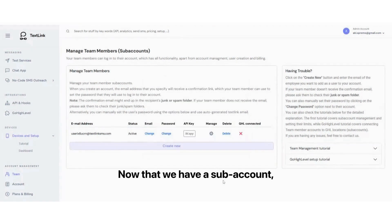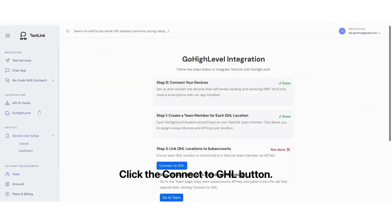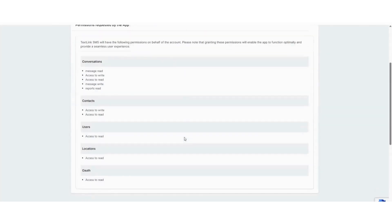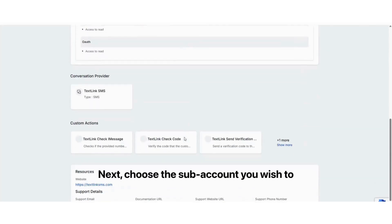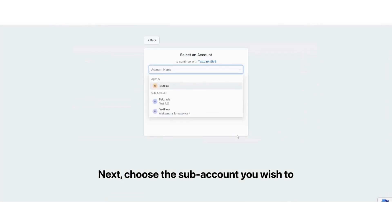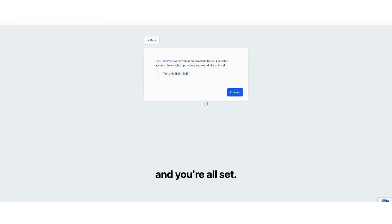Now that we have a subaccount, let's move on to the Go High Level connection. Click the Connect to GHL button. This will open our app listing. Just scroll down and accept the permissions. Next, choose the subaccount you wish to connect. Make sure to allow TextLink SMS conversation provider to be installed, and you're all set.